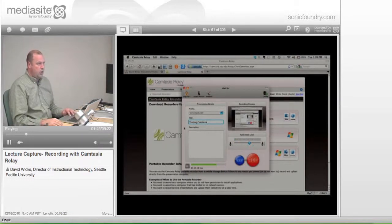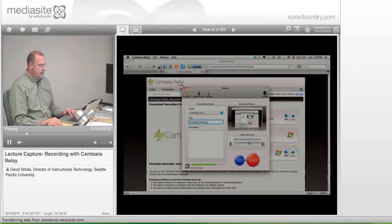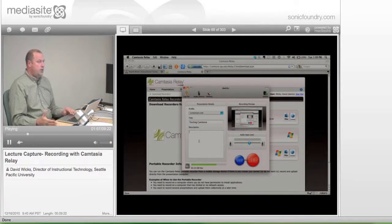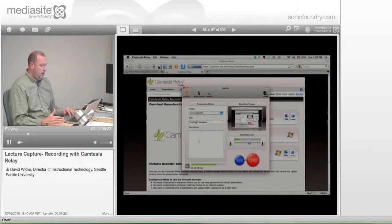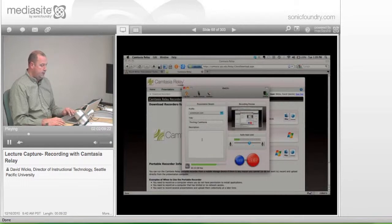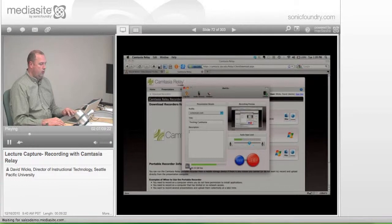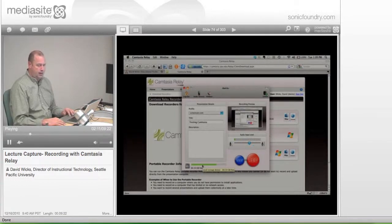But that's where you put the title of the content that you're creating. The description is your choice whether or not you want to put something in the description field. You can. You don't have to.